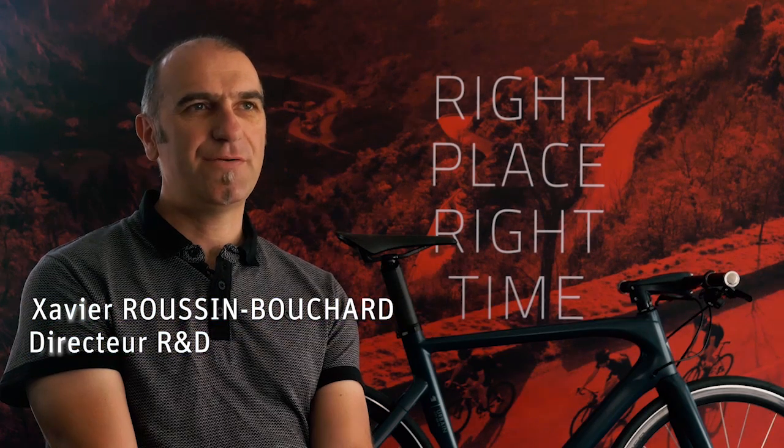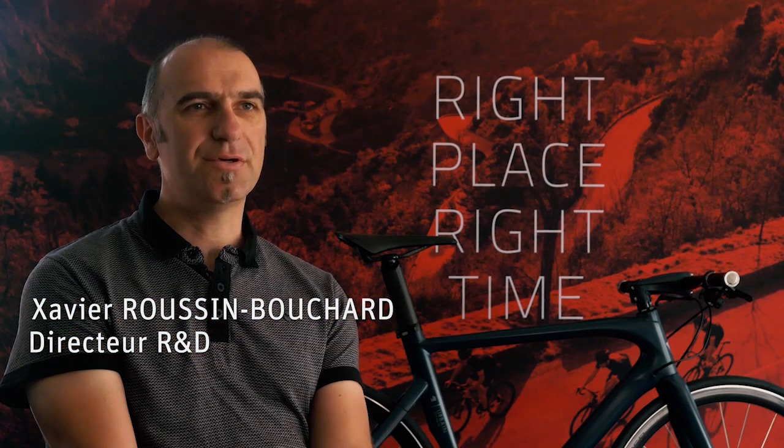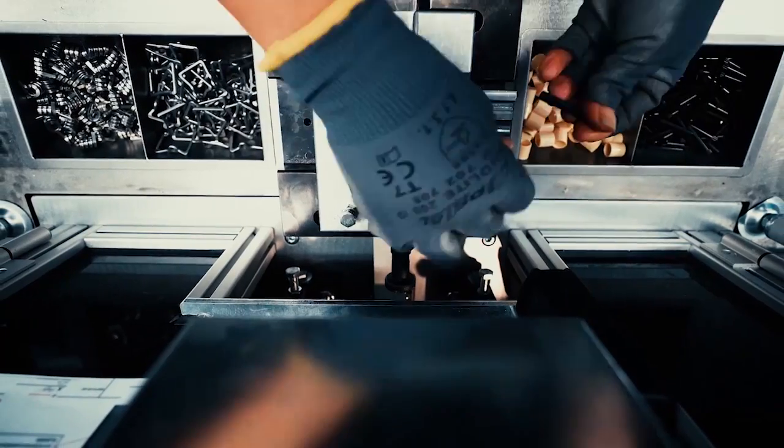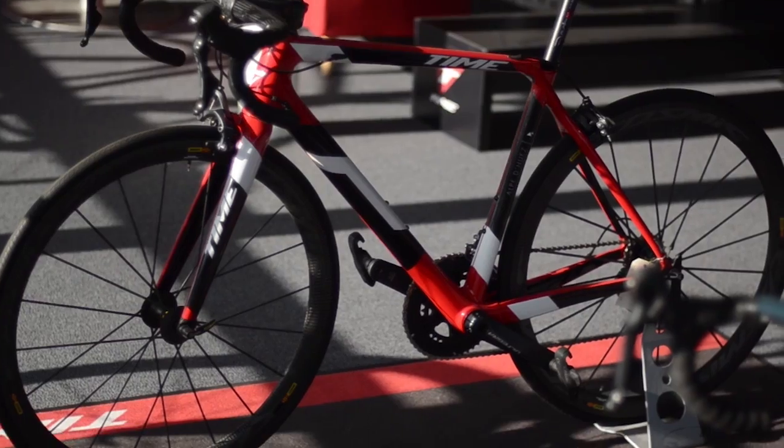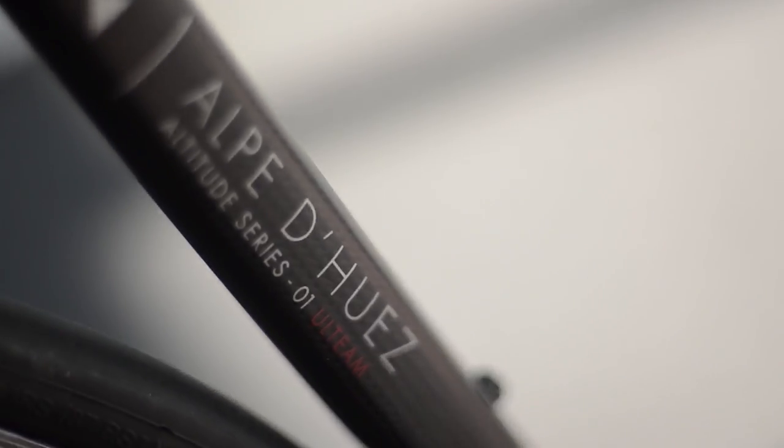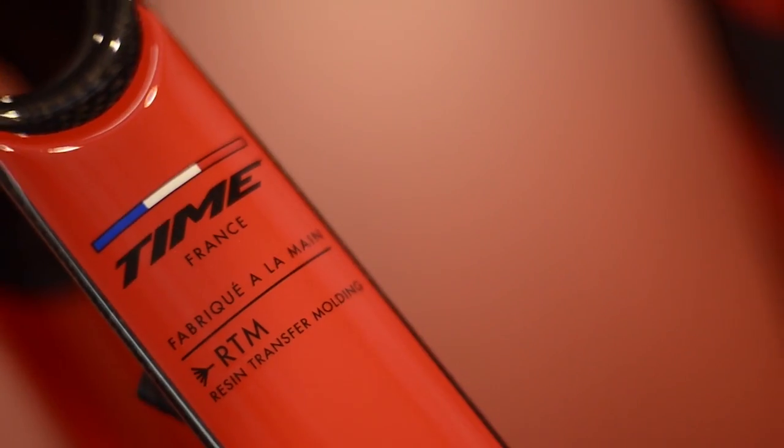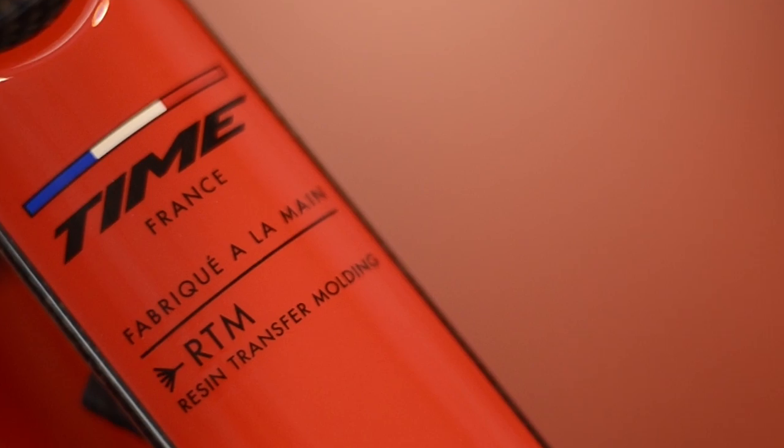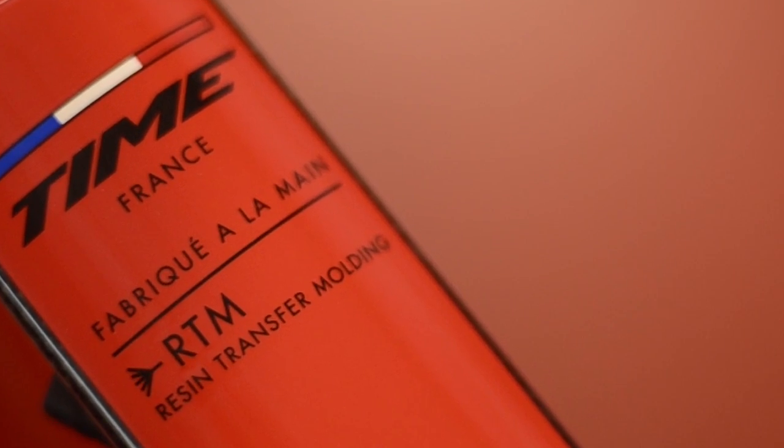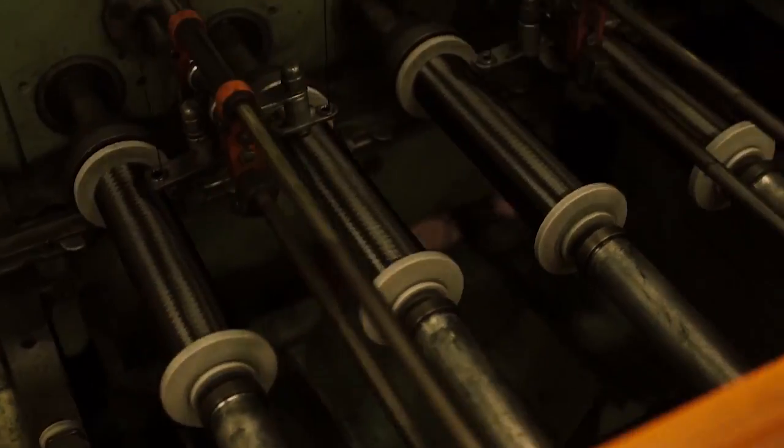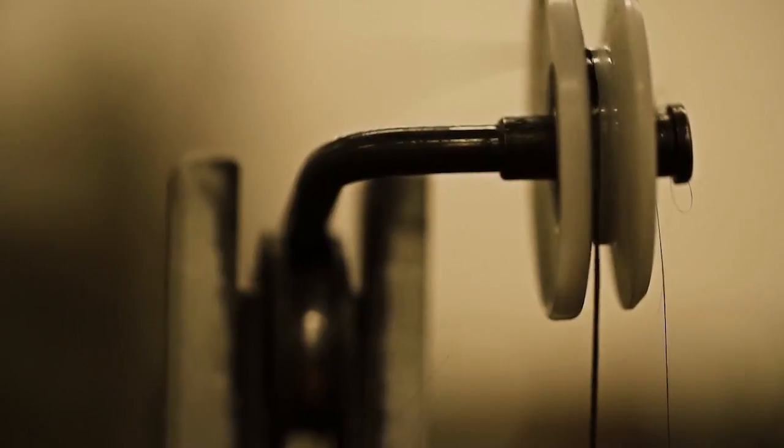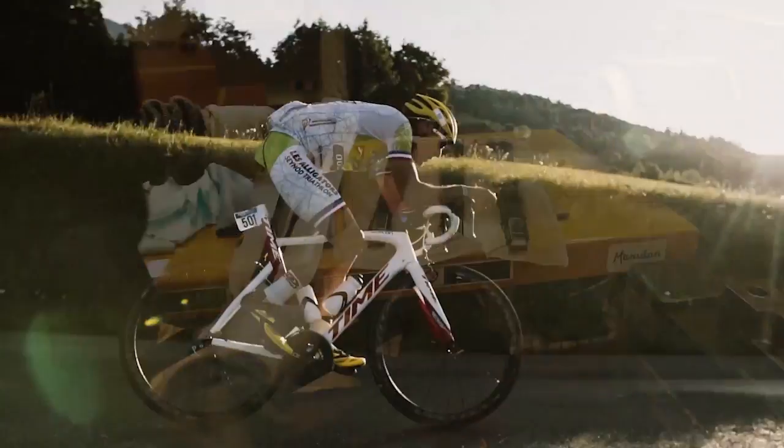Time is a 32-year-old company. We started with clipless pedals and then in 1992 we made the first RTM carbon frame. We are the only company in the world using the braiding technology and the RTM technology to make bike frames.